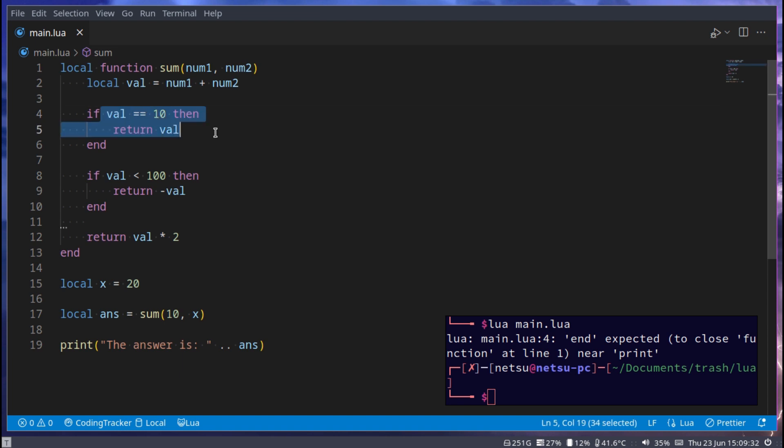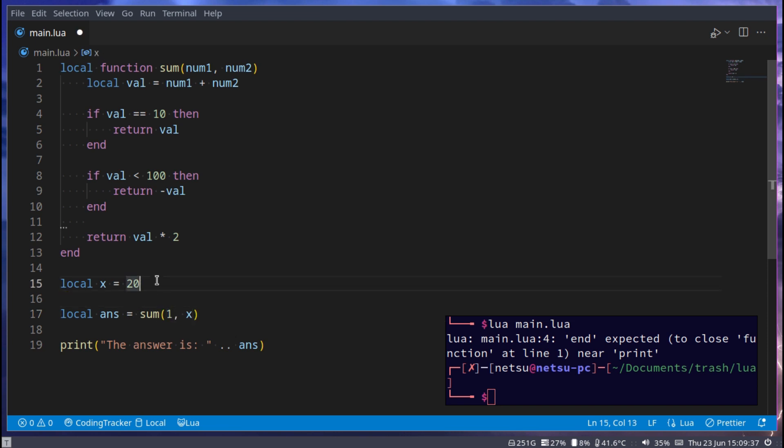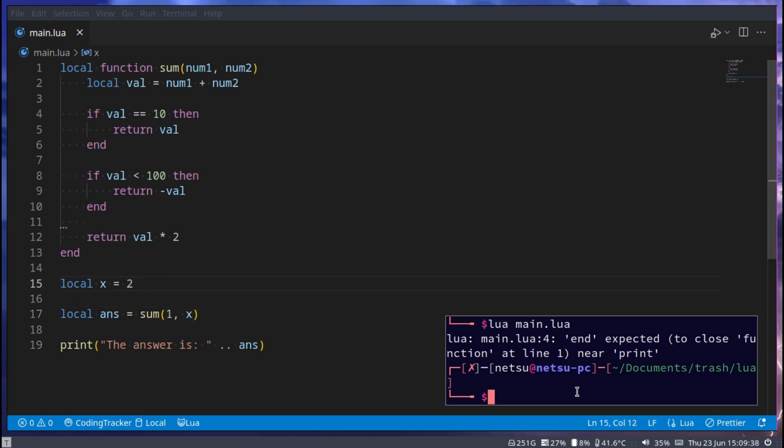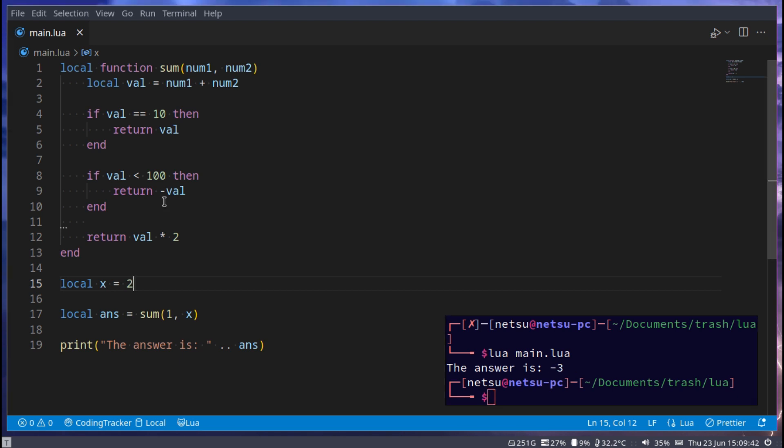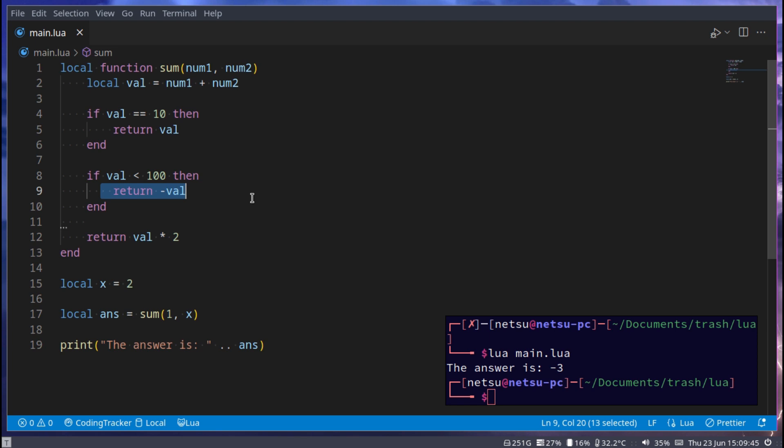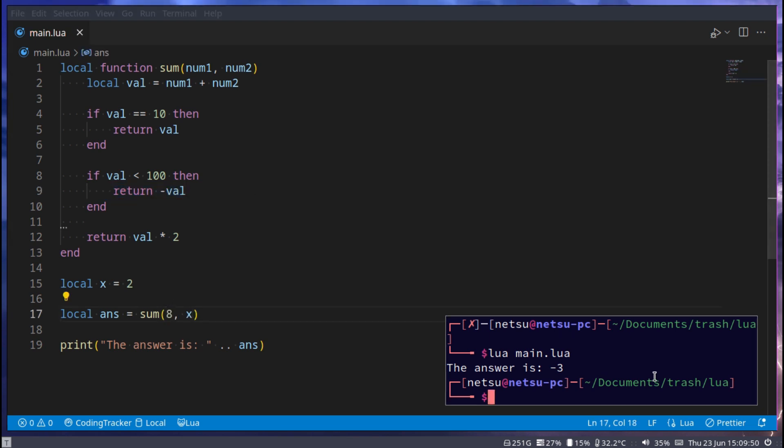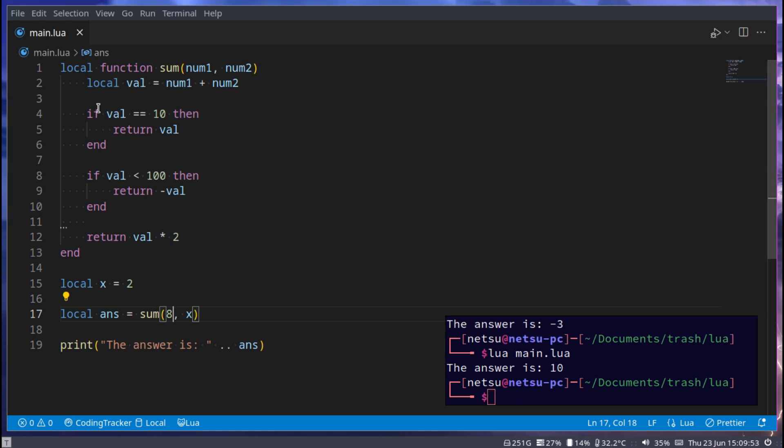So if we say 1 plus 2, then that will give us negative 3 because it is less than 100, so it will give us this. If we say 8 plus 2 it will give us 10 because the value is 10.